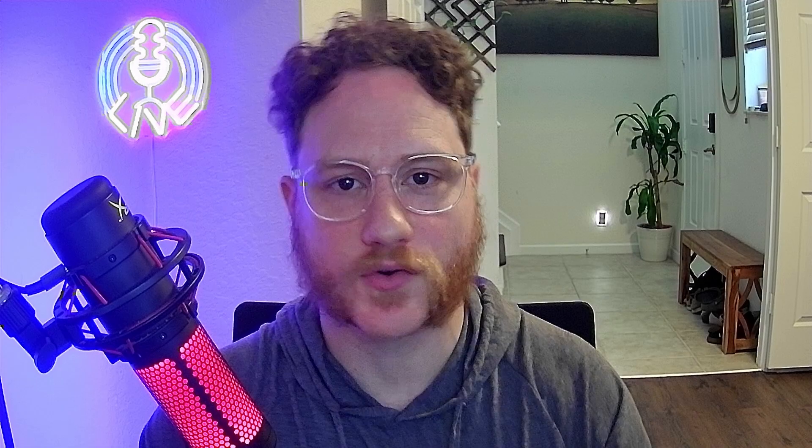I know that GoHighLevel has a ton of amazing automated features. Today we're just going to focus on one feature and one outreach method.